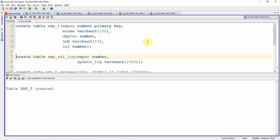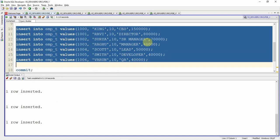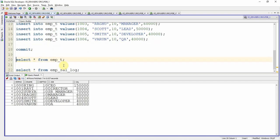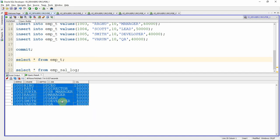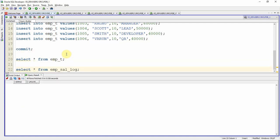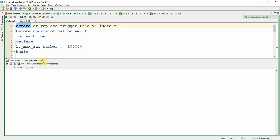I am creating the employee table and another table called employee_sal_log to log information from the trigger. I am populating the employee table with a few employee records and committing. Let us query from the employee table — we have records starting from employee number 1000 for King through to 1006 for Varun. Let us also query the employee_sal_log table — obviously, since we just created the table, there is no information there.